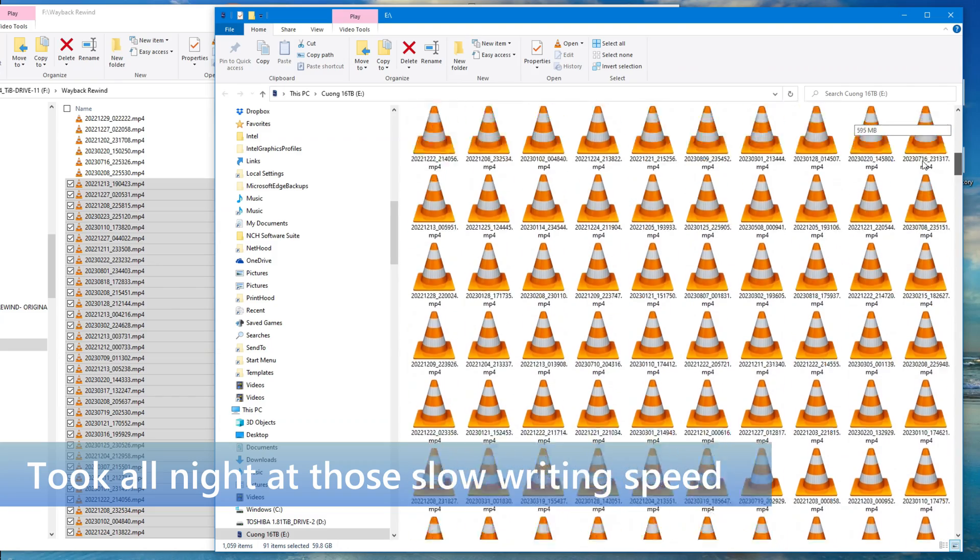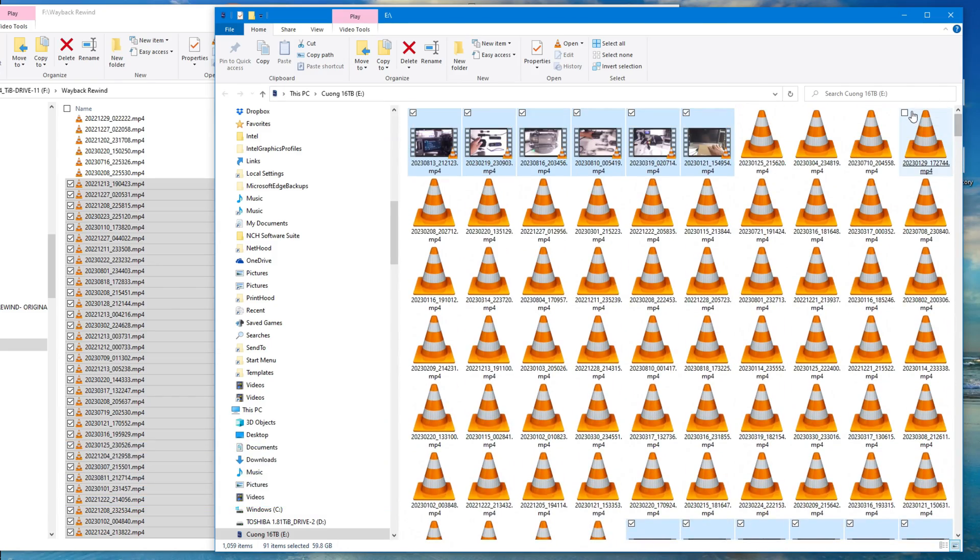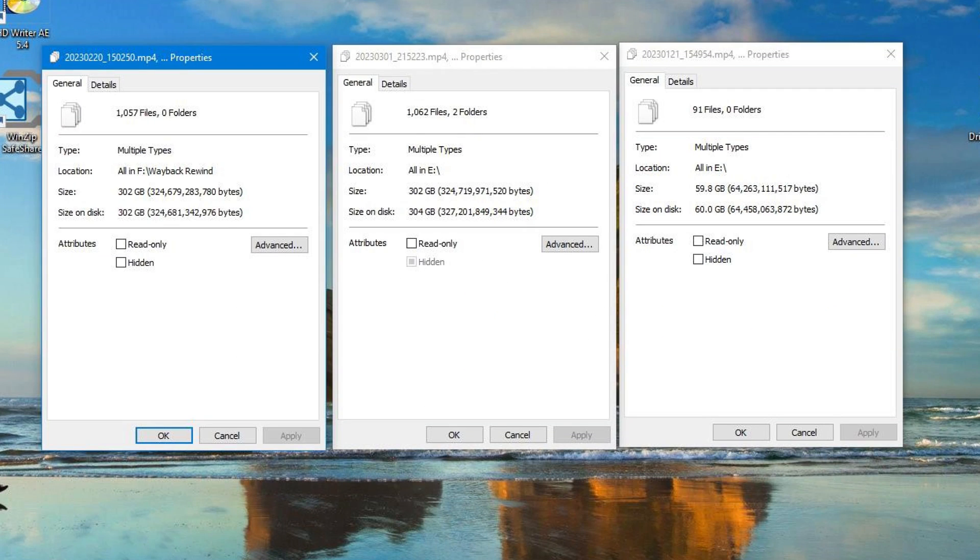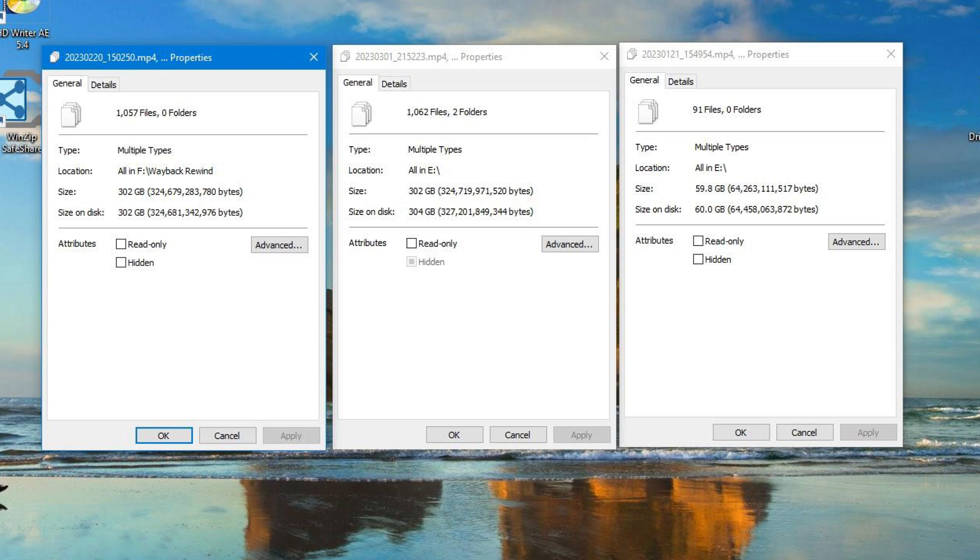So I ran the properties of my original drive, my original Wayback Rewind drive, and then I ran the properties of the flash drive. And here's where this gets really insidious. Windows reports that everything is fine. Windows reports that all the files are there, and Windows did not indicate that anything went wrong. And so you think I have just copied 302 gigabytes of files onto this flash drive.